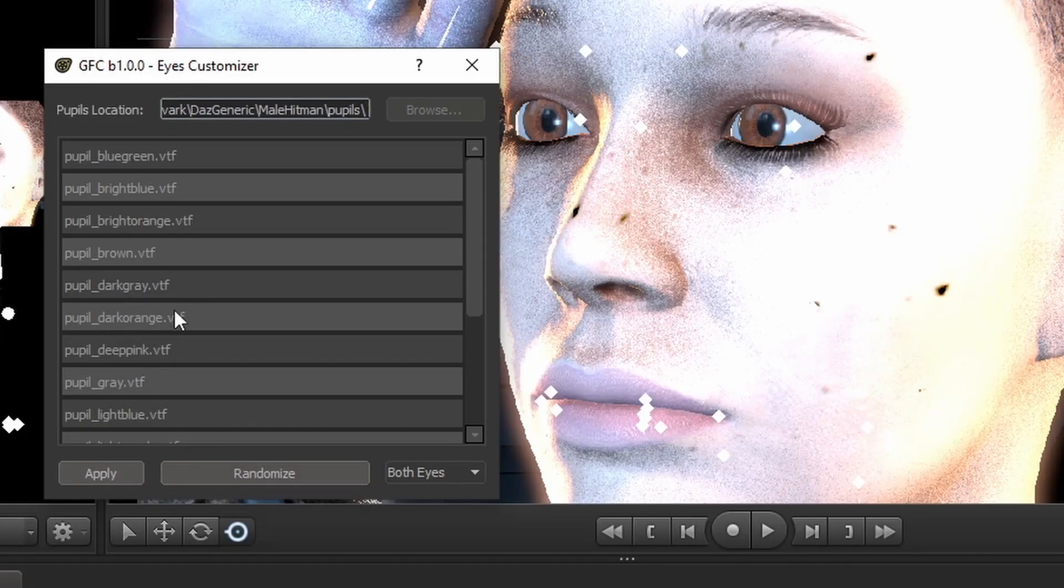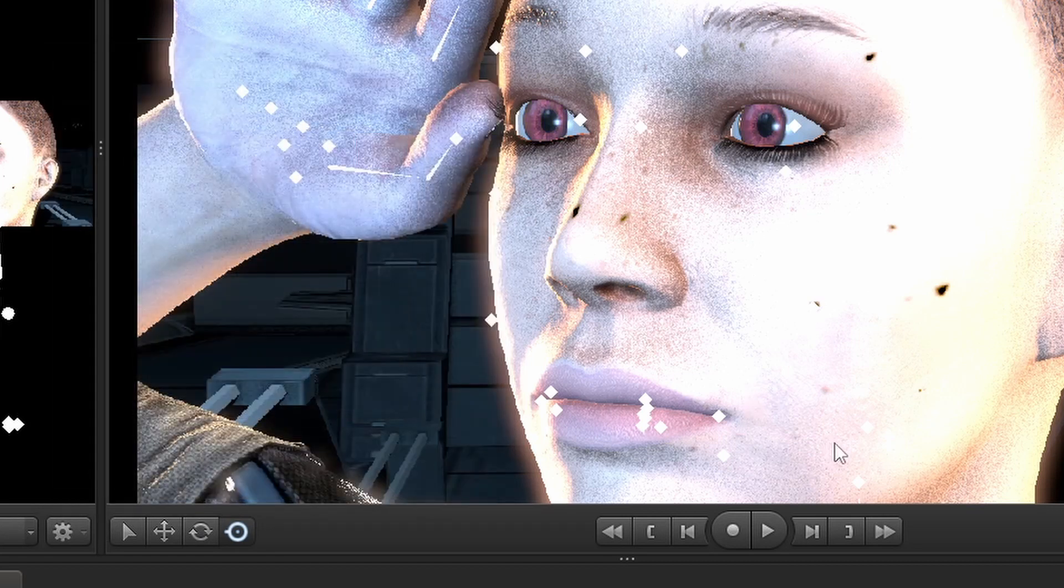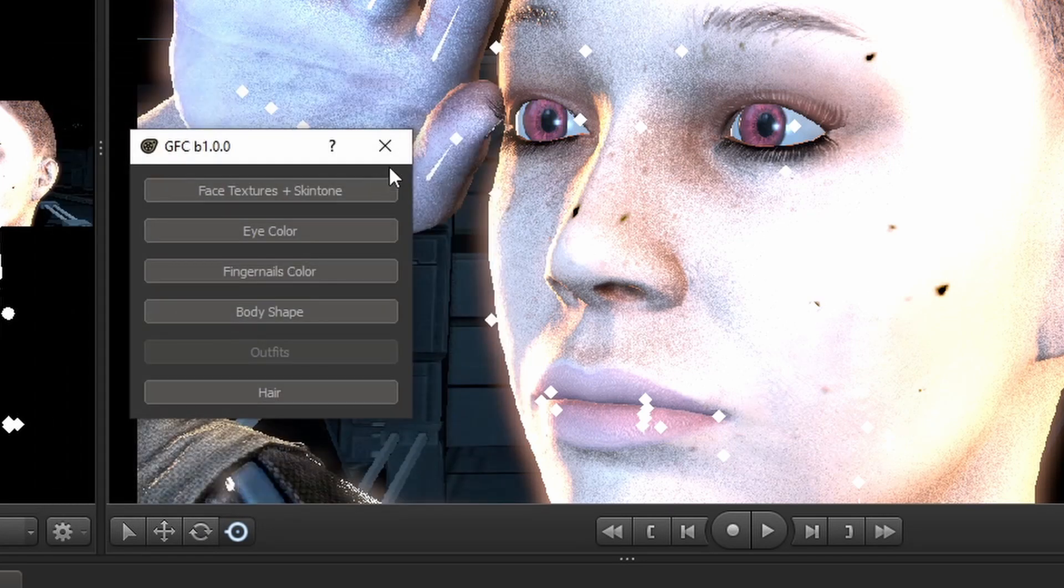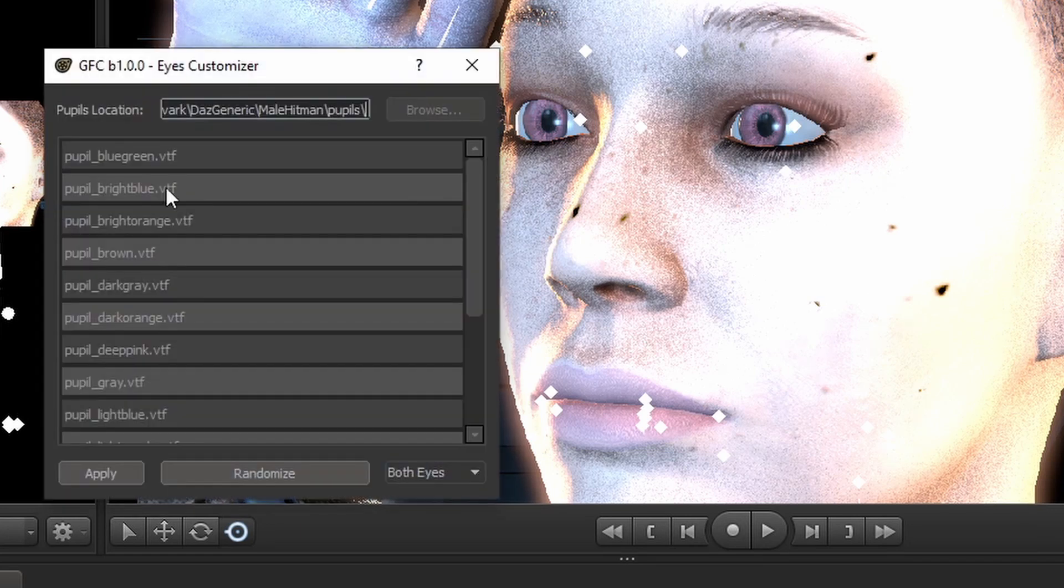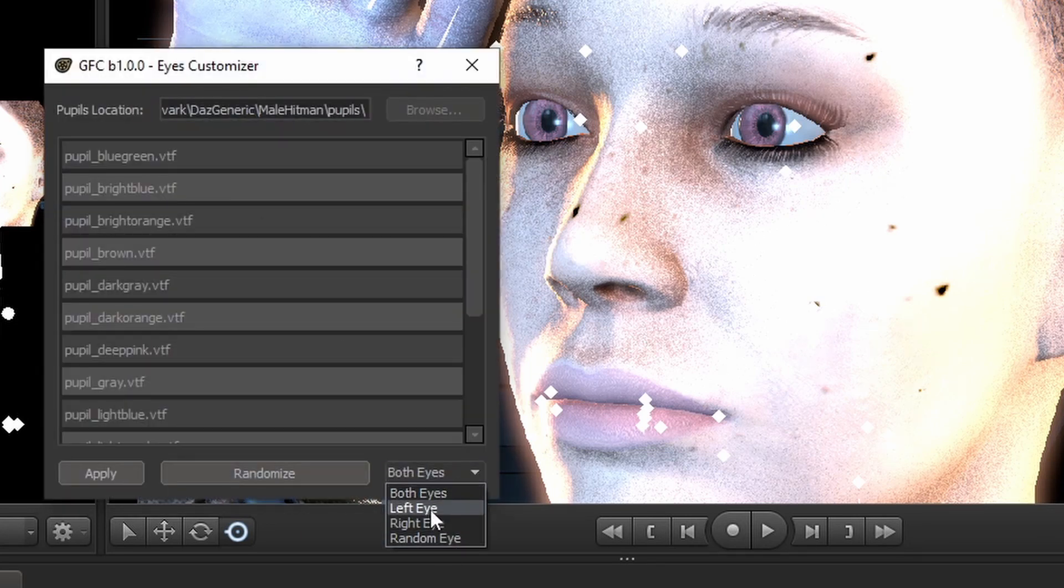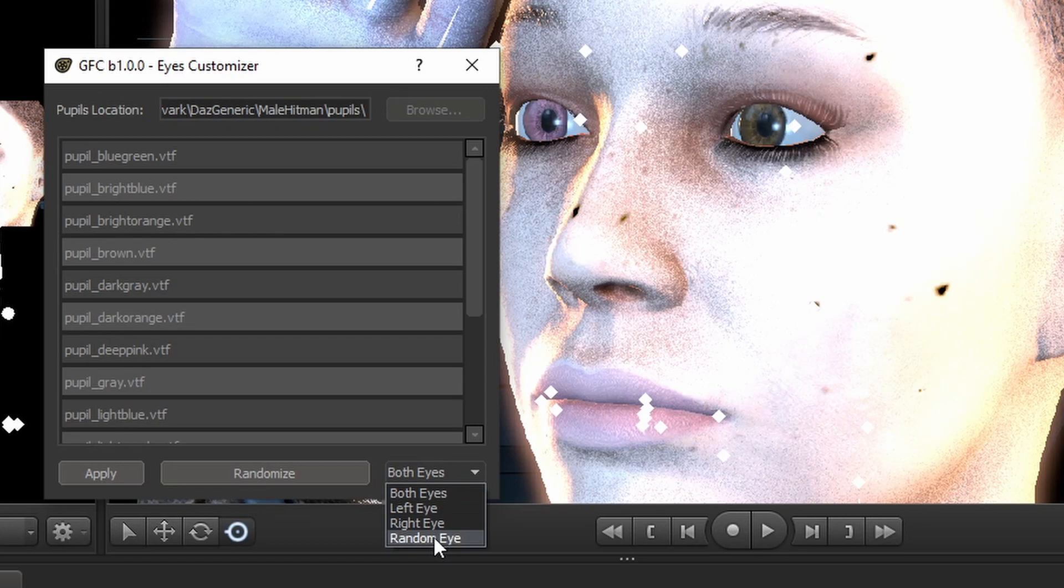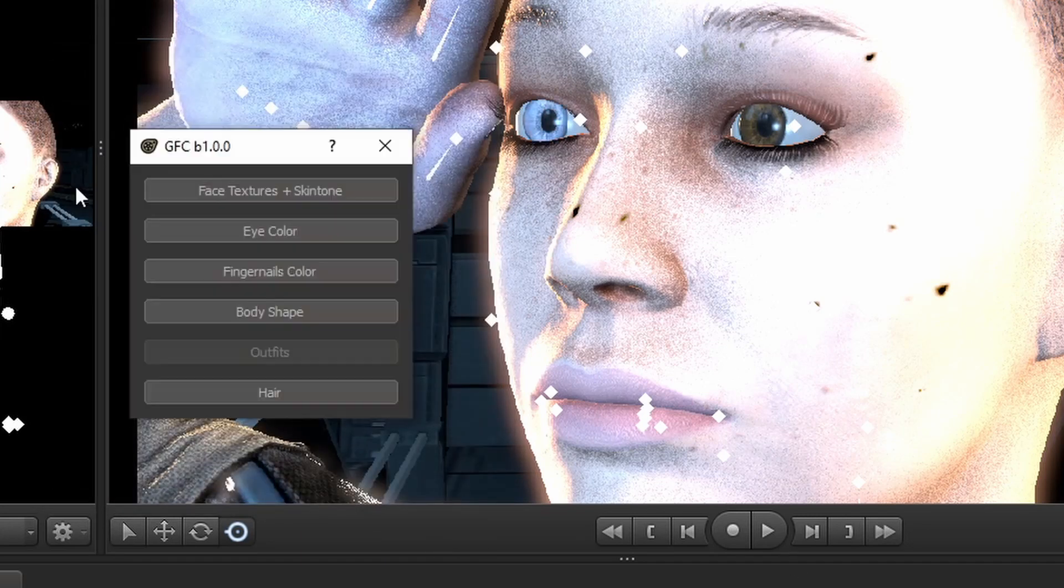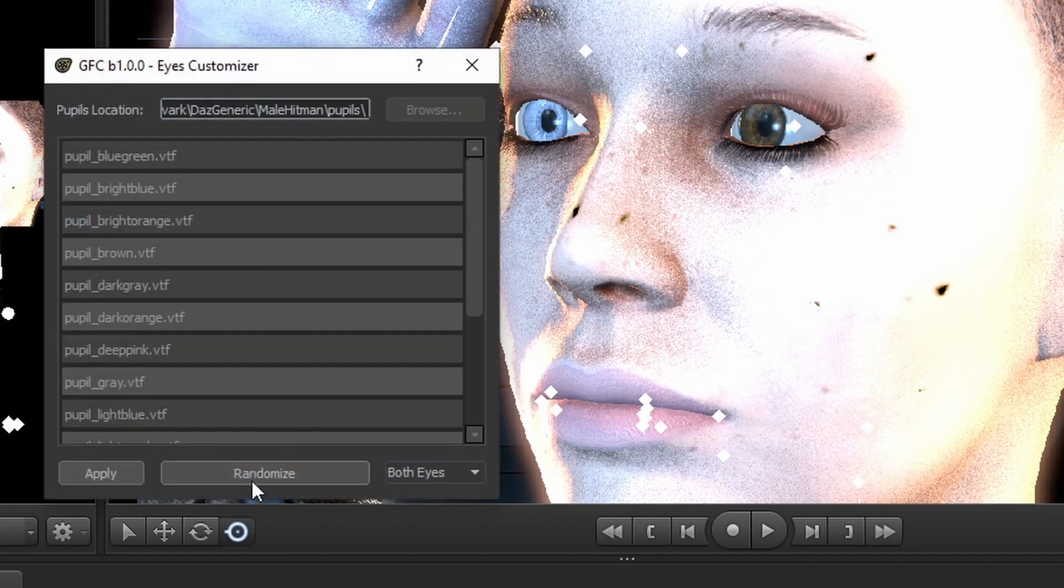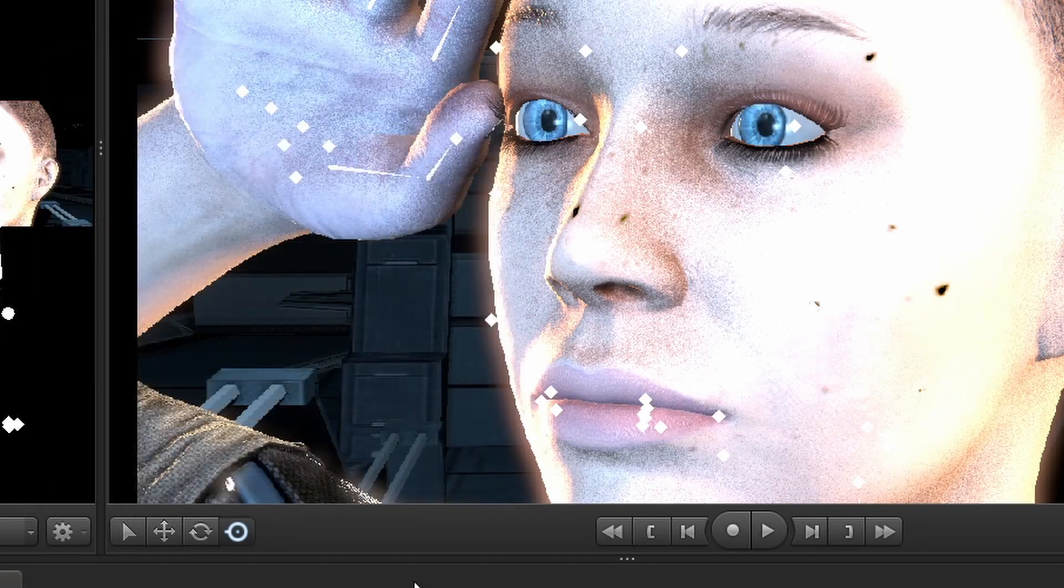You can either choose an explicit eye color and apply it, or you can randomize it. By default, both eyes are set. However, you can also set a specific eye, or you can have it choose a random eye itself. And then, of course, you can always set the eye color yourself again.